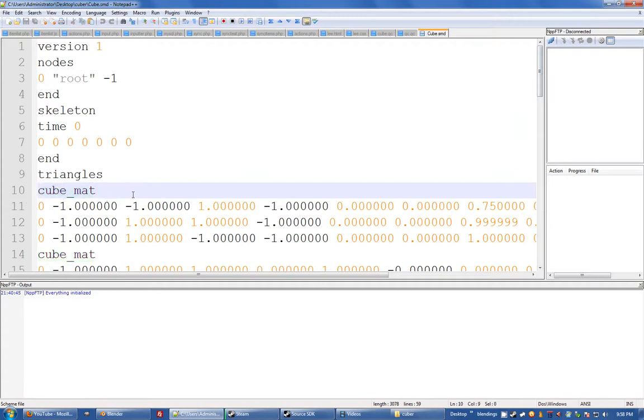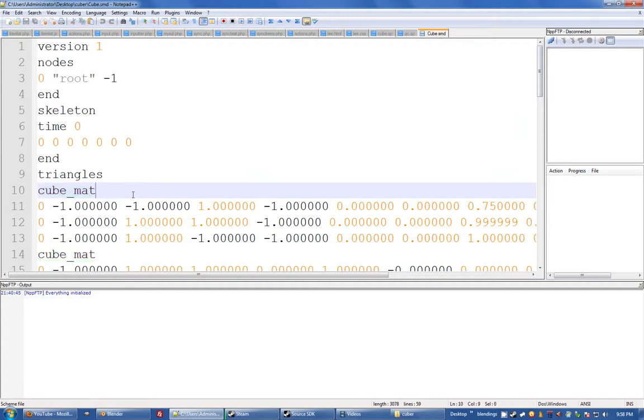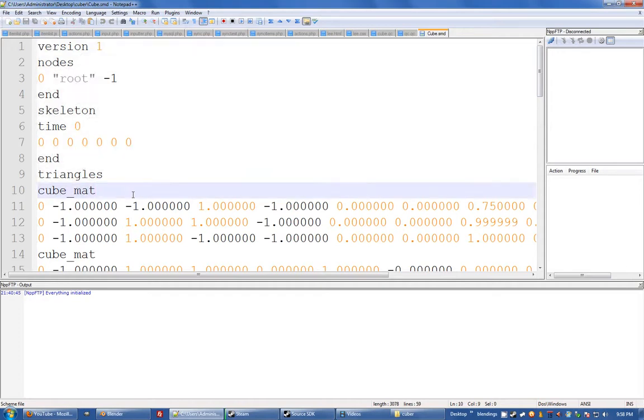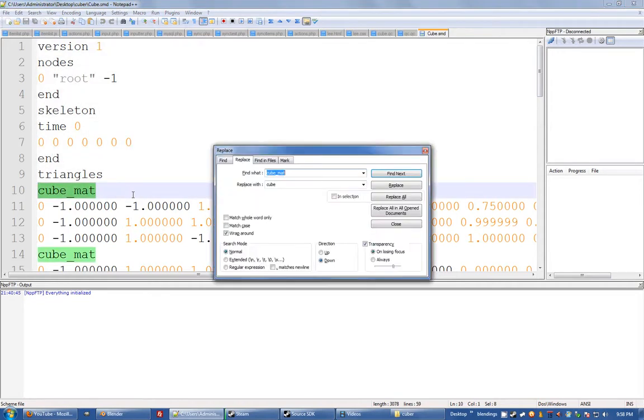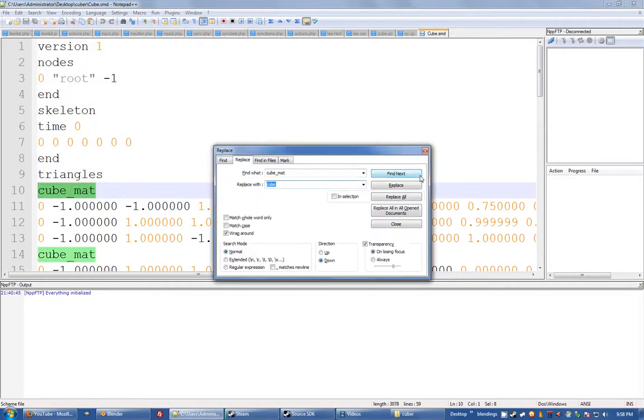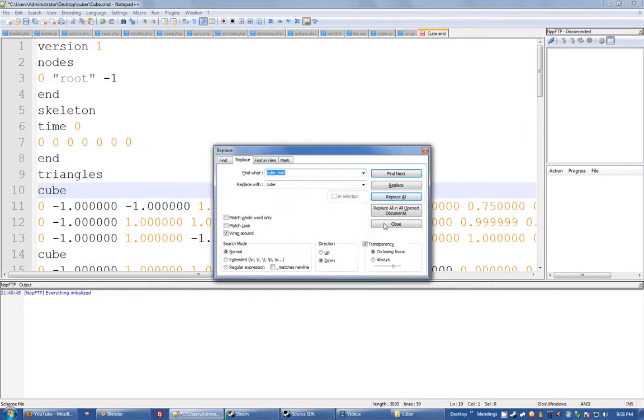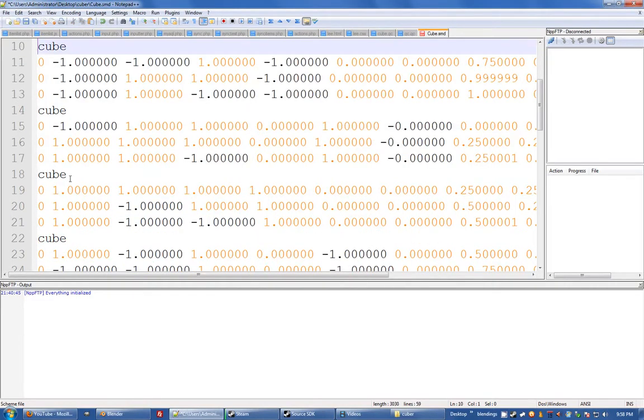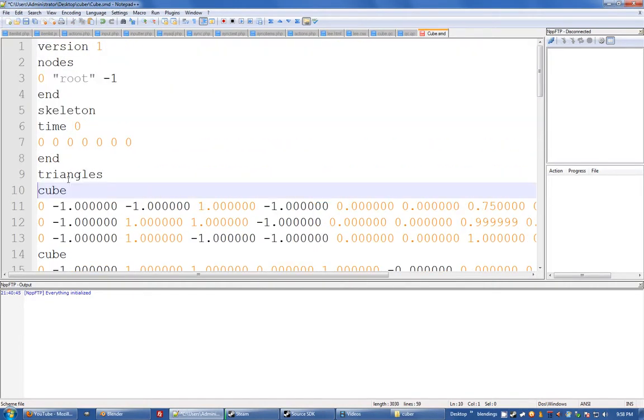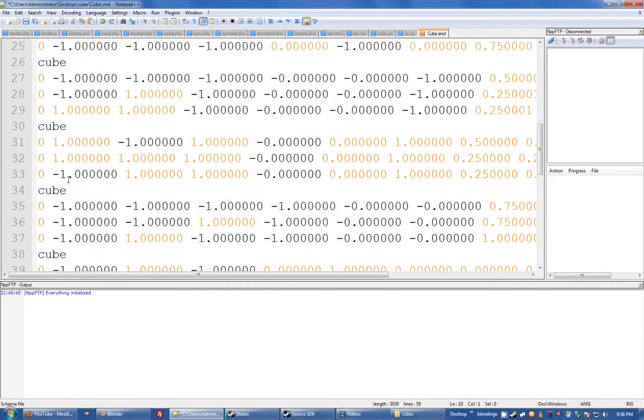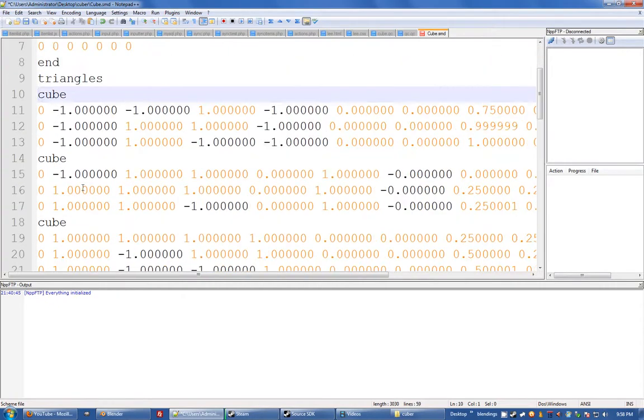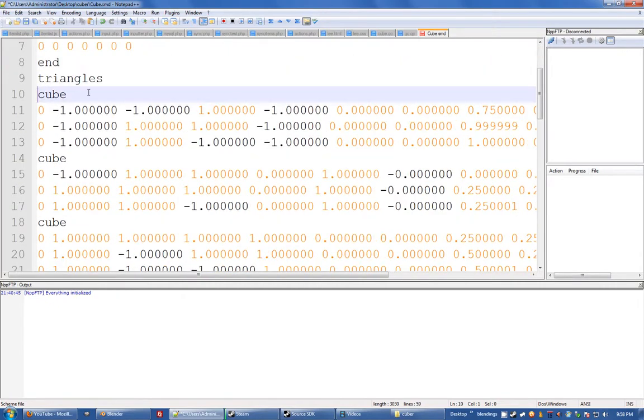You can change this if you were to go change cube_mat to just cube, for instance, and go replace all. That's now going to tell the source to look for a cube.vmt, not cube_mat.vmt. So if you get confused, come in here and have a look at what that is.